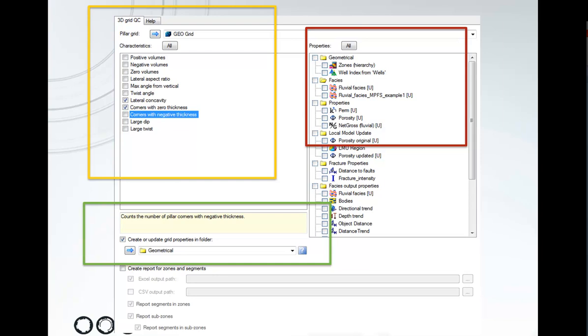If you toggle on any of these options they can be written out to an Excel spreadsheet to give you a summary report of the different properties.